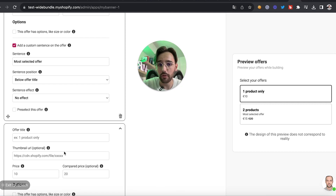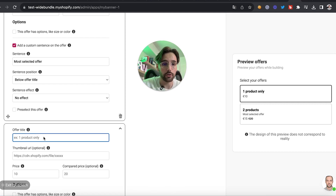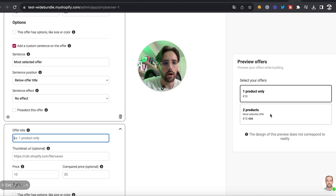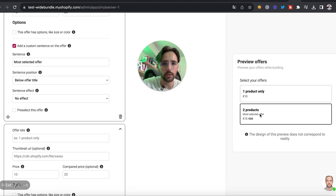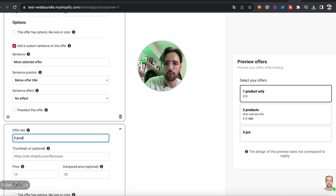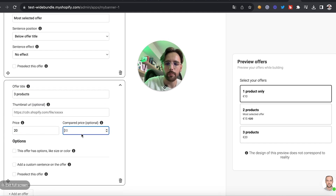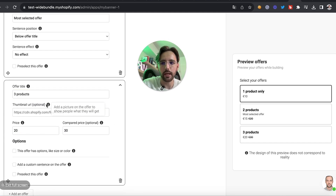I'll add a last offer, because three offers is probably one of the best things you can do. Usually people will pick the middle offer, so if you have three offers they will pick the second one. That's why I'll have three offers.